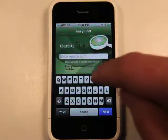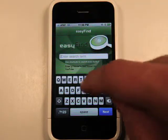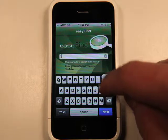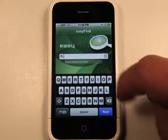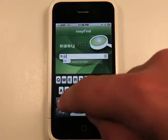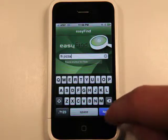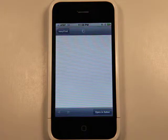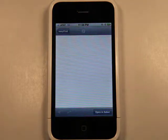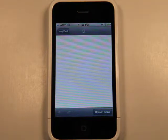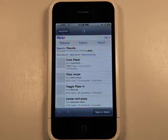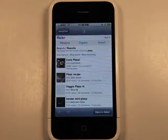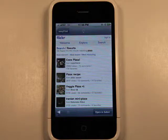So if we go back and do a search — let's go to Flickr actually. We've got FLI and it says 'found shortcut for Flickr.' Then let's do a search for pizza. And now rather than going to Google or whatever and giving us the options for pizza, it goes straight to Flickr and finds us pictures of pizza.